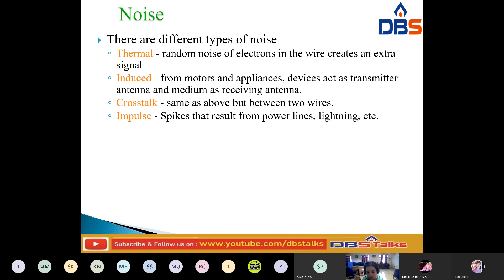Next, the third type: crosstalk. What is meant by crosstalk? Crosstalk is the effect of one wire on another. One wire will affect the another wire — if one wire is affected, another wire will also be affected. That is called crosstalk. One wire acts as a sending antenna and another wire acts as a receiving antenna.